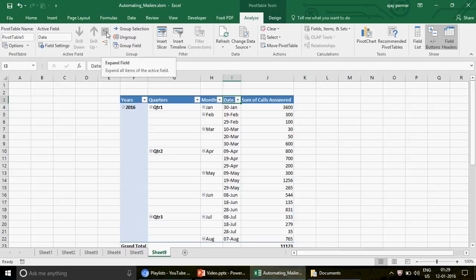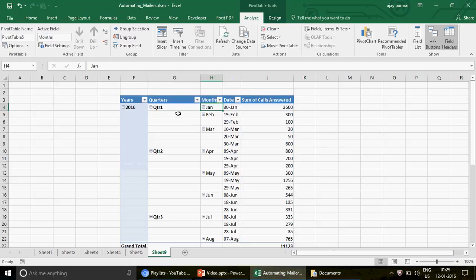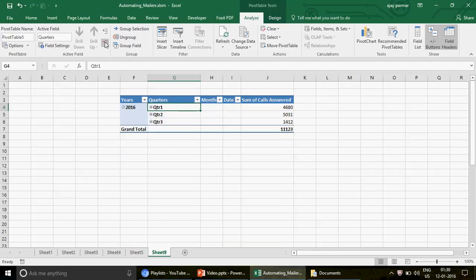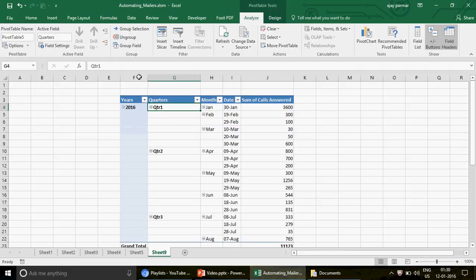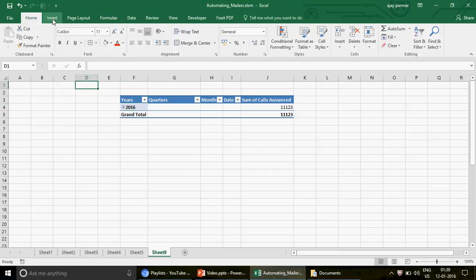Select a cell inside the pivot, then click Collapse — you'll see that it works and collapses that level. Click Expand to expand everything back. If you click inside a Quarter cell and use Collapse, the quarter level collapses. The pivot responds based on whatever cell is currently selected.